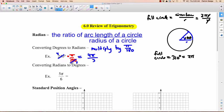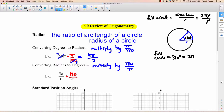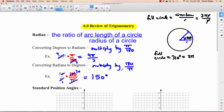How do you convert from radians to degrees? Multiply by 180 over π. So we want to go from 5π/6 radians to degrees. Multiply by 180/π. The π's cancel. The 6 and the 180 cancel, dividing both by 6, giving 1 and 30. The only thing left is 5 times 30, which is 150 degrees.